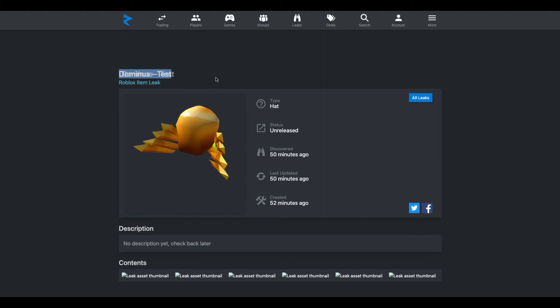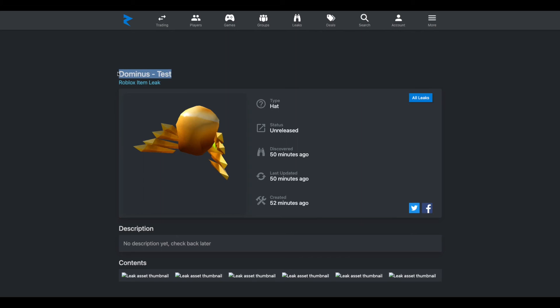And yeah, let me know what you guys think of this. Do you think it is actually for a Dominus, or do you think this is just going to be the testings on the catalog? This isn't even on the catalog yet, this is very new. So it's probably on Roblox as an asset, but it's not on the catalog yet.